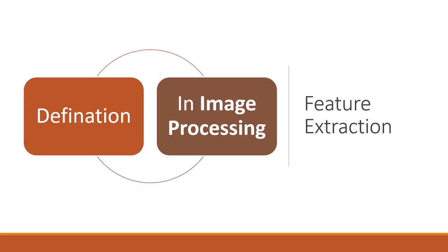In image processing, feature extraction algorithms are used to detect features of images such as the shape, edges, or motion in digital images or videos.